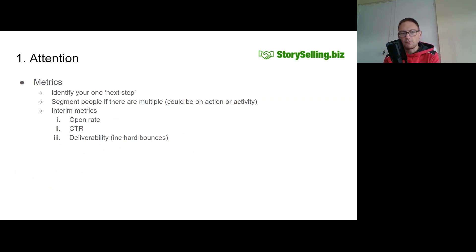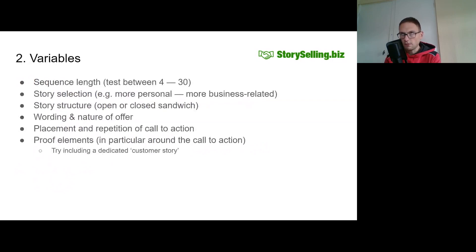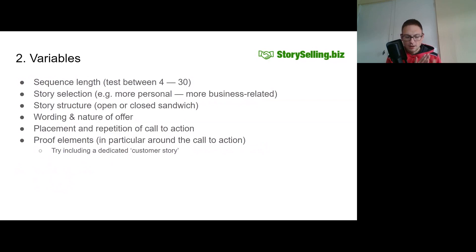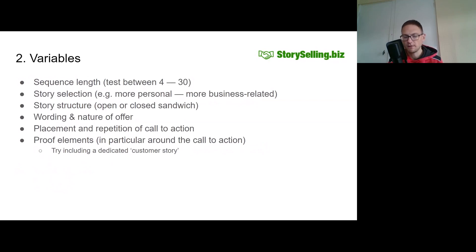The second idea is the different variables that you can optimize to deliver a better outcome from your lead incubator system. The first variable, and perhaps the main one for me, is sequence length — in other words, how many emails do you include in your sequence? You might recall from last week that I recommend sending one email a day for the duration of your lead incubator sequence.